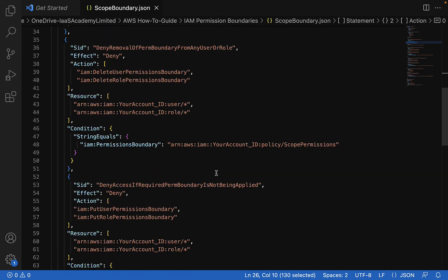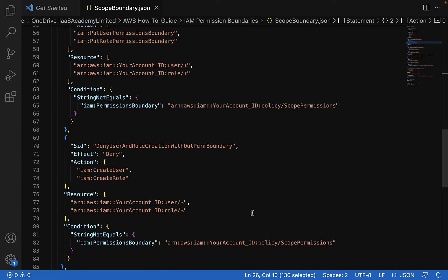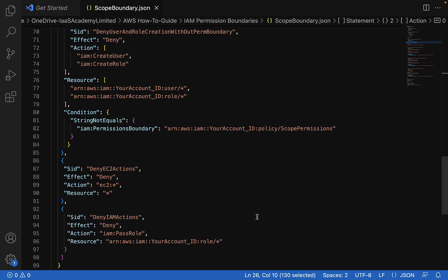Perhaps even more interesting is 'Deny user and role creation without permission boundary' — specifically, the permission boundary that this policy is in. This means that if Bob were to create new users, he wouldn't be able to create those users without applying this permission boundary to them. He would be prevented from doing that. This is a key cornerstone statement within this policy document. There are other statements you're welcome to review — for instance, we want to ensure Bob cannot access the EC2 service regardless of the fact that his IAM policy attached to the developer group allows him to. You're welcome to amend this policy document to suit your specific business needs.